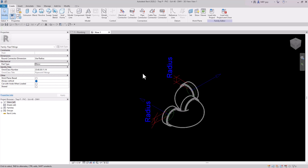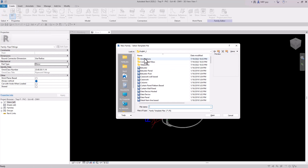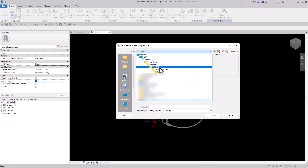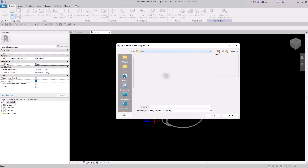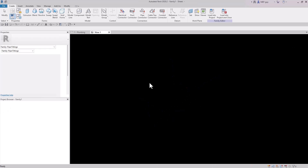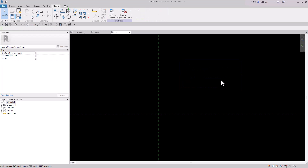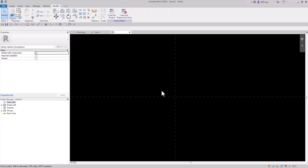Now we're going to put an annotation family inside this P-trap. To do that, we need to create an annotation family. Go to File, New, Family, and select Annotations. Go to Program Data, Autodesk, Revit 2020, Family Templates, English Imperial, then Annotations. Select Generic Annotation and double-click. Zoom in and delete the text box. Now we have the family editor open and we can start creating our symbol.